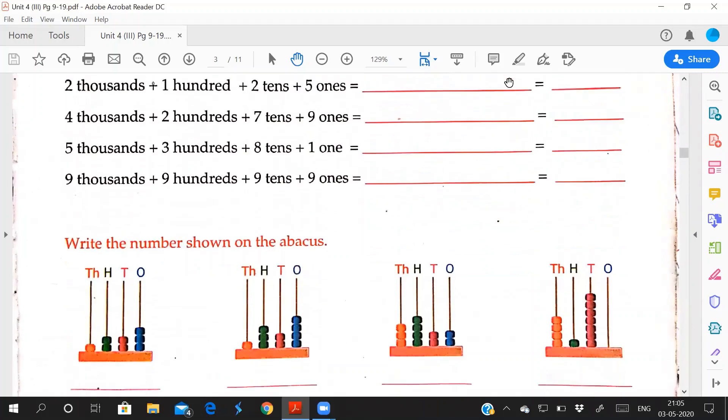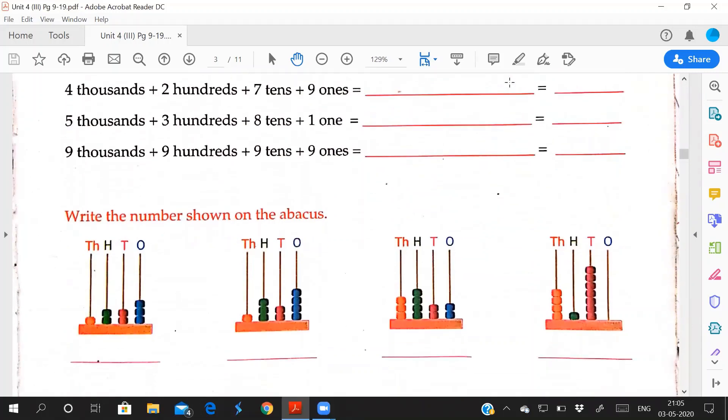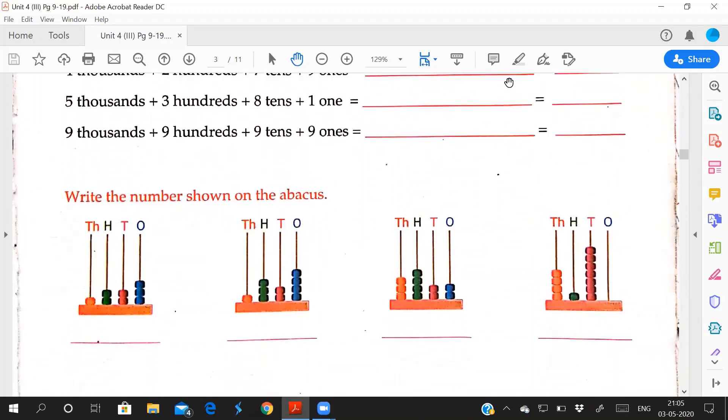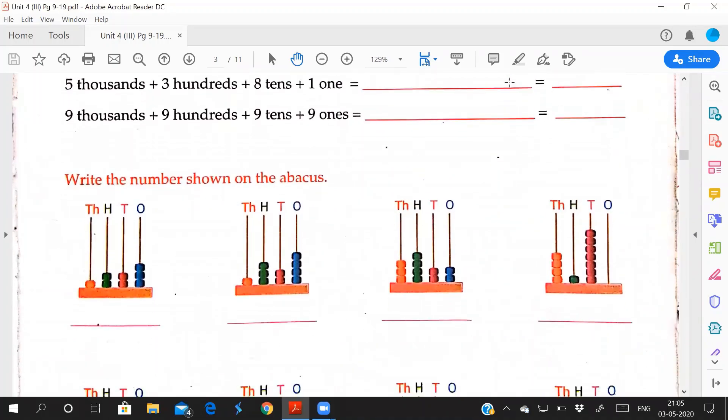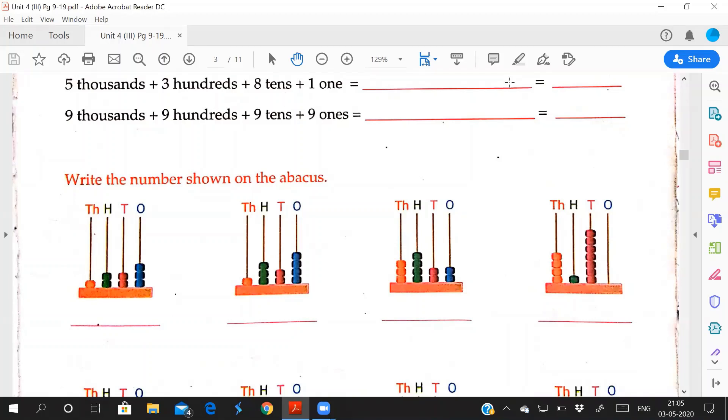See in the abacus number, write down in an abacus. See this figure, it is called abacus. By seeing this, beads are there. In abacus there are beads, and this figure we call abacus. And here we have to count the beads.